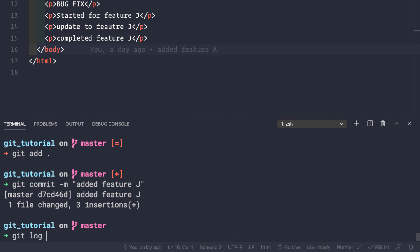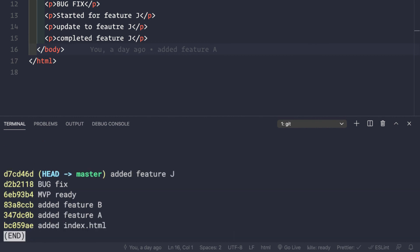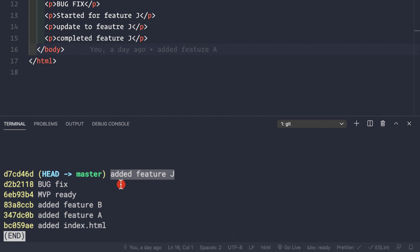Now let's look at the beauty of squashing. If we do git log --oneline we'll see only a single commit 'added feature j' coming from the xyz branch. Look how linear our project commit history is: added feature a, added feature b, MVP is ready, we made a bug fix, then we added feature j. Doesn't that look much better than before? I would highly recommend that you squash your merges coming from feature branches.